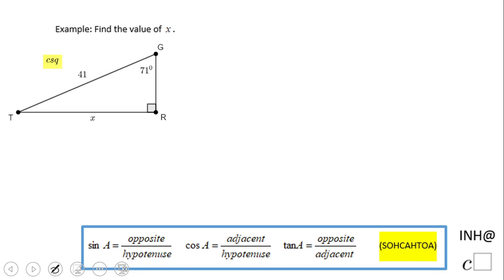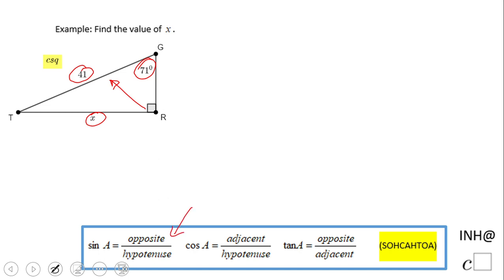Welcome, or welcome back, and I need help with C squared. In this example, we look to find the value of X, which is right here. That X represents the length of leg TR. What do we know about this triangle? We know the hypotenuse is 41, which is on the other side of the right angle, and angle G is 71°.